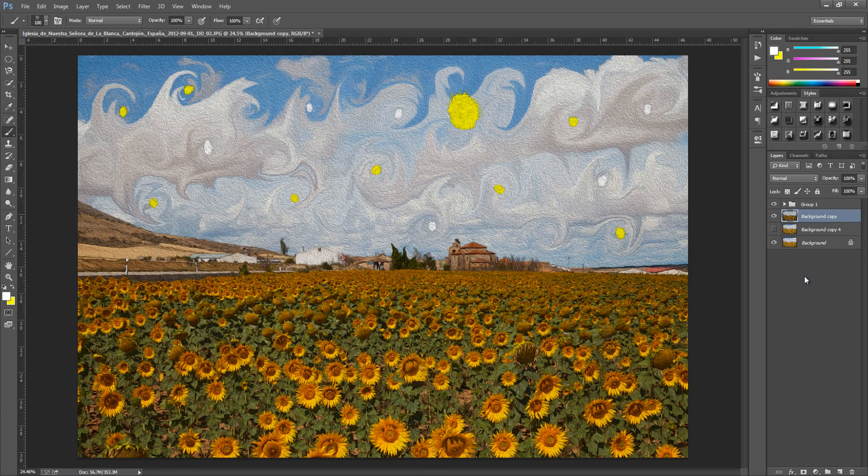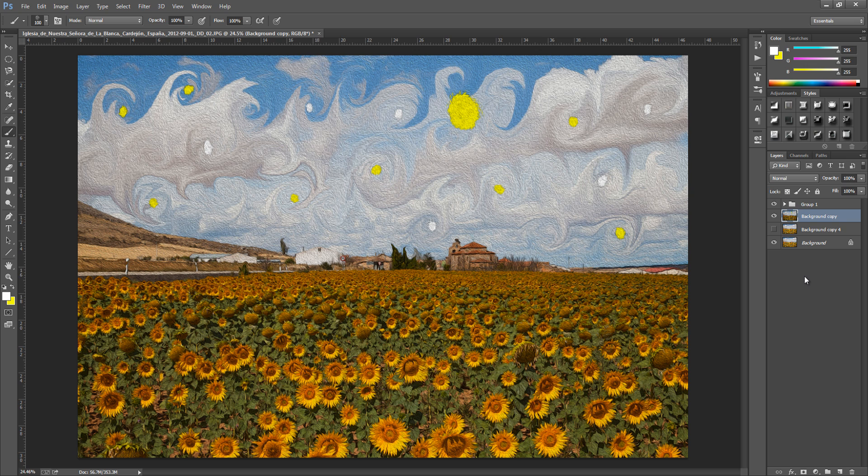And there we have it. We have our Van Gogh effect. Now you can add a lot more effects into this. And this works for a whole range of images. So play around with this. Go and have a lot of fun. And I hope you like the tutorial guys.